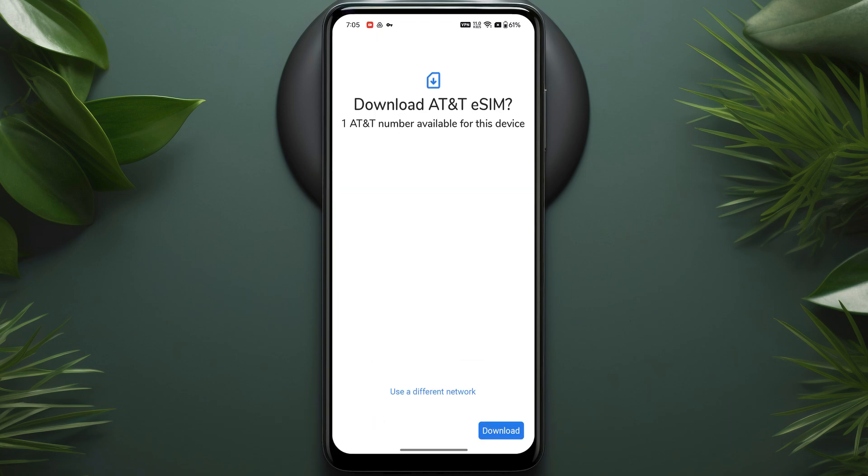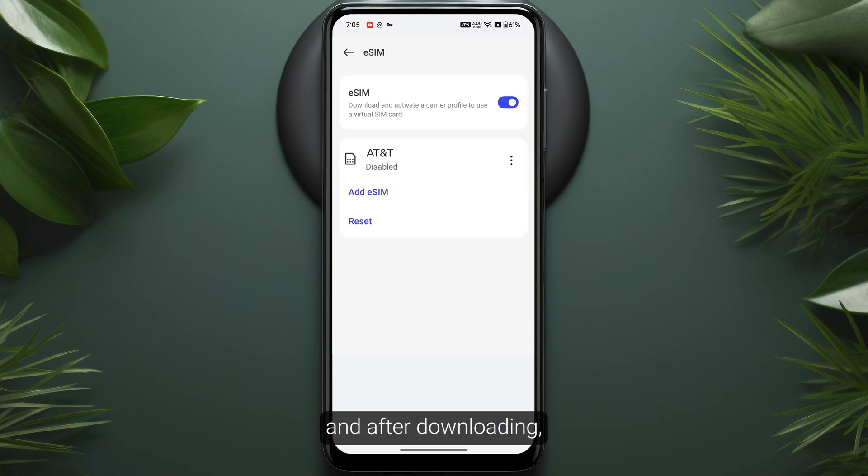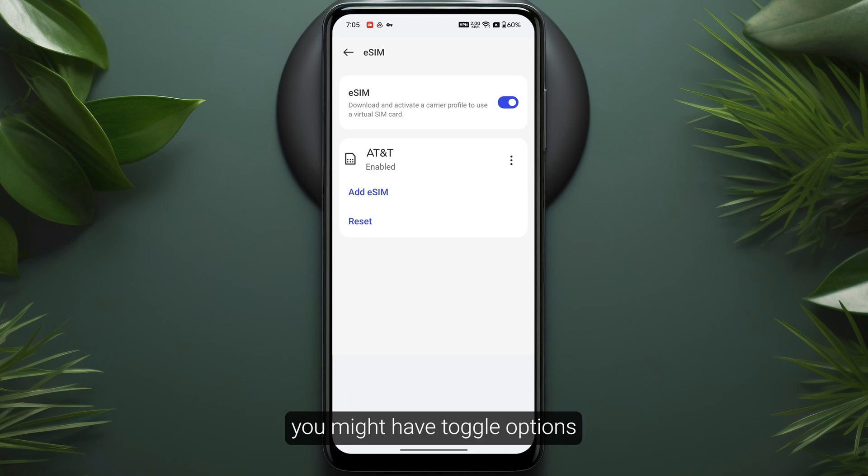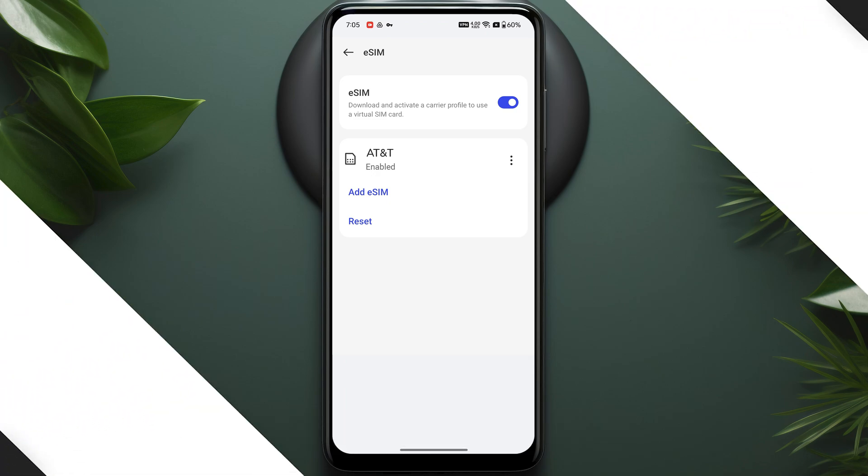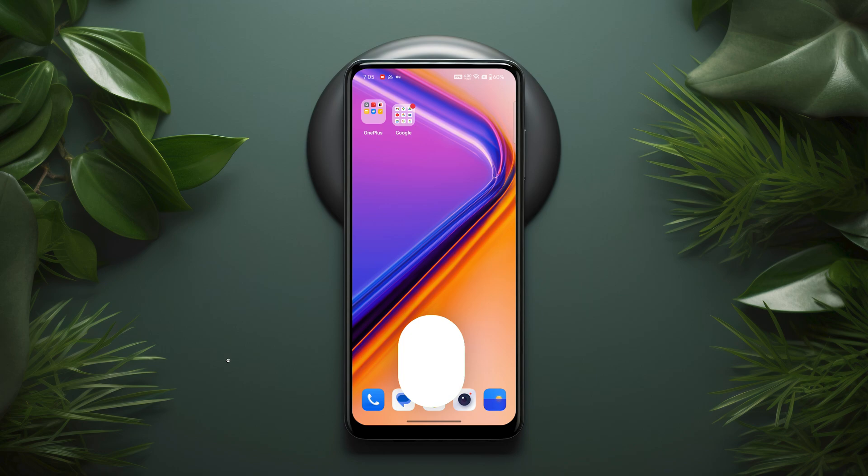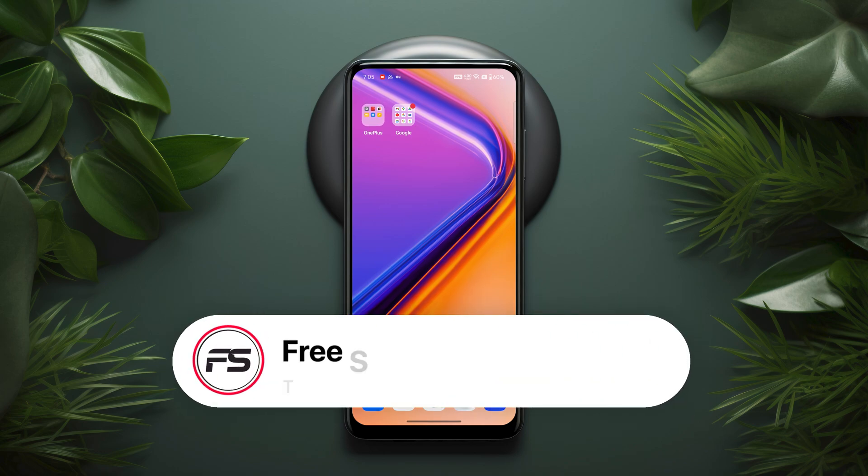After scanning, make sure to click Download. It might take a few minutes. After downloading, click on the three dots, then tap Enable on Other Devices. You might have toggle options, so make sure to toggle it on, and your eSIM will be activated on your device successfully.